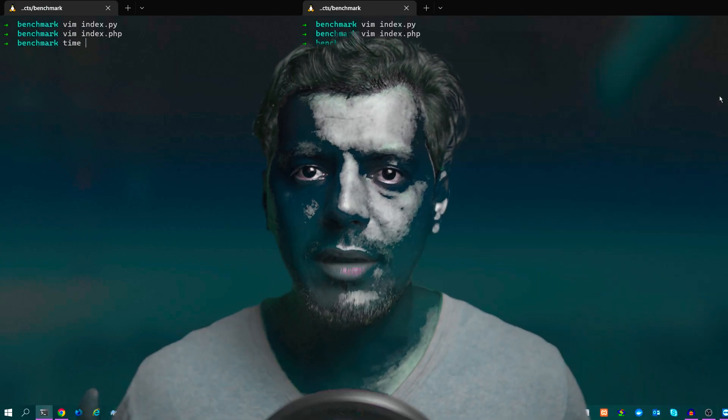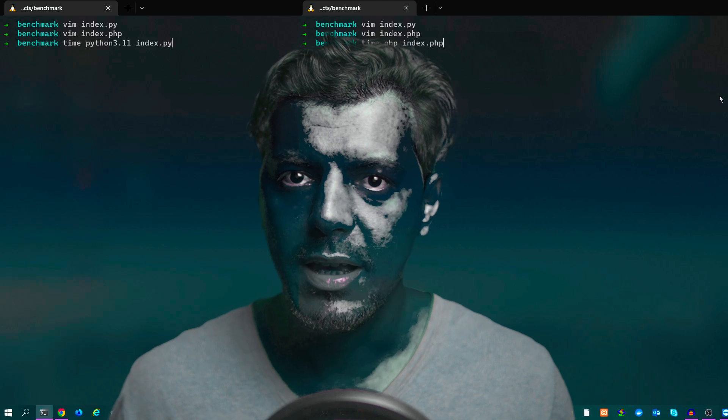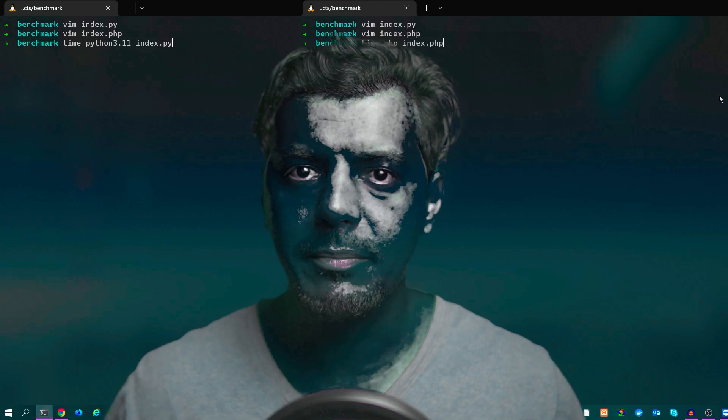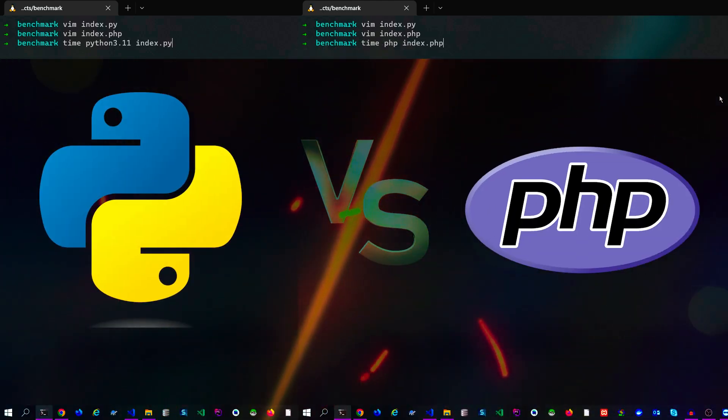We will use the Unix time to benchmark this. So ladies and gentlemen, Python versus PHP, let's go.